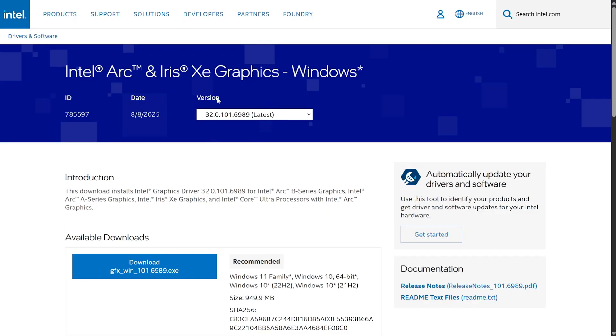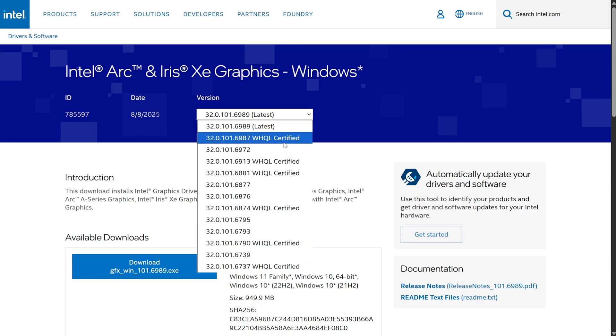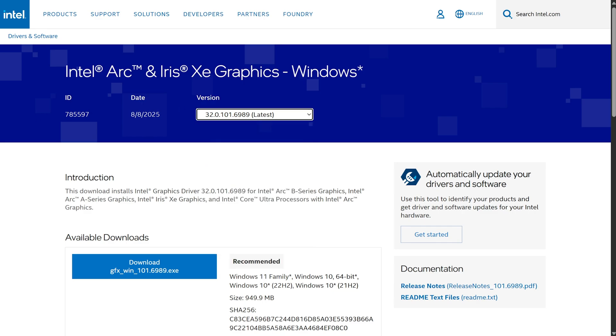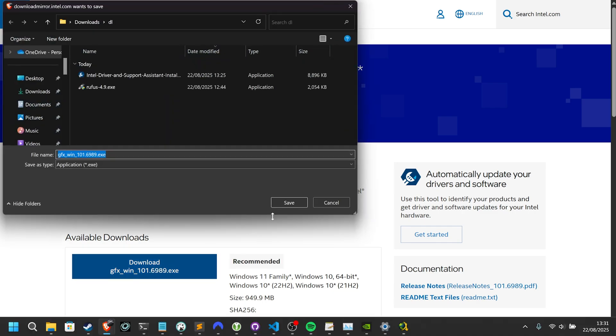At the very top, if you're looking for a specific version, you can choose a version from this drop down here to get a slightly older version if anything's going wrong with the latest, you're looking for a specific fix, or anything like that.